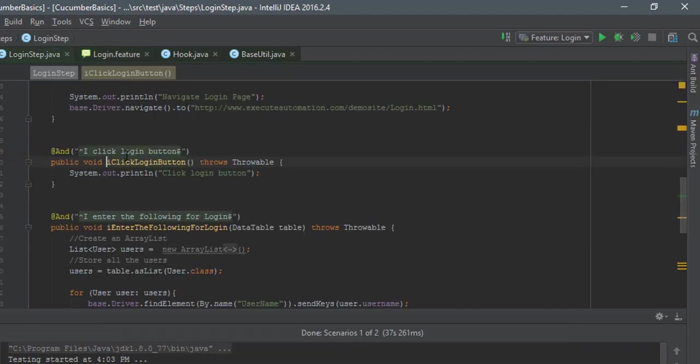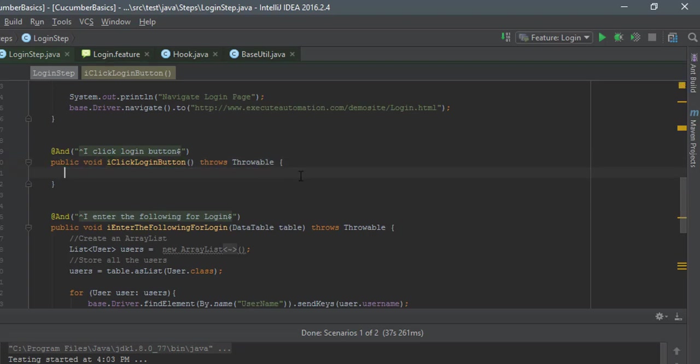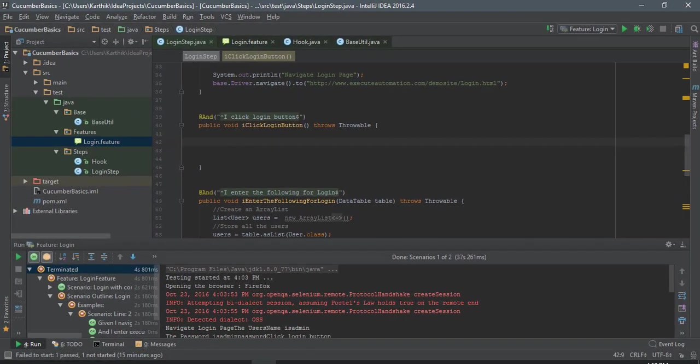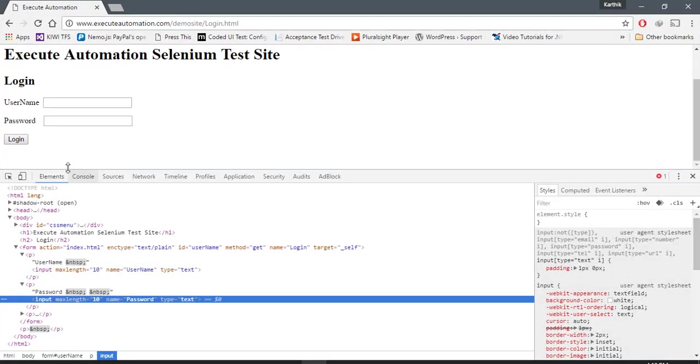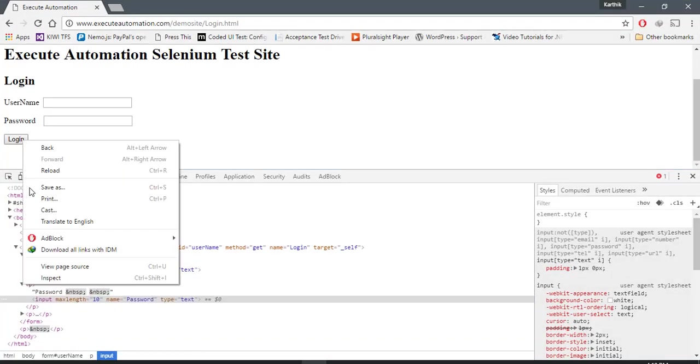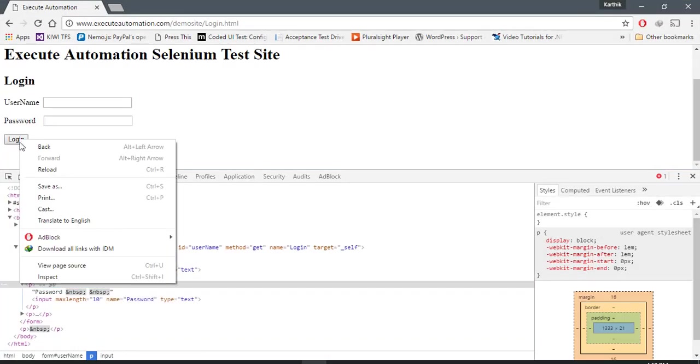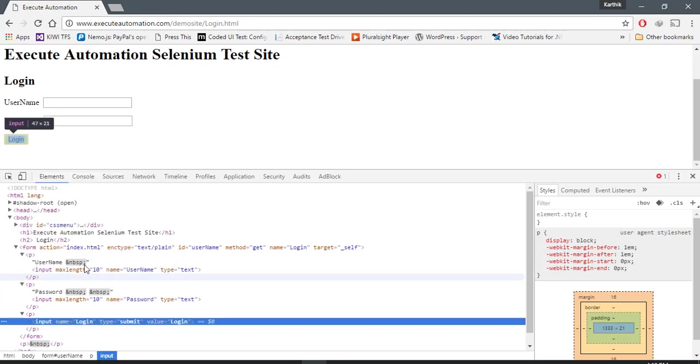For doing that again, I have to go to the implementation. I can do it via ctrl alt B to go to the step definition. I'm just gonna delete this line of code.